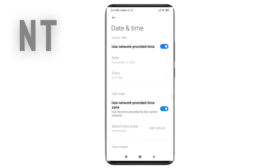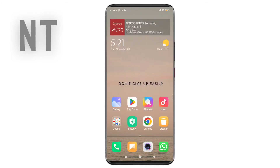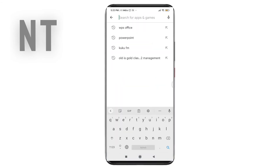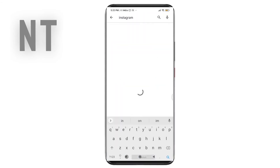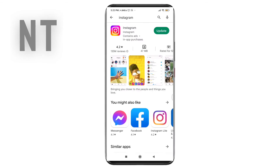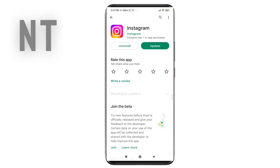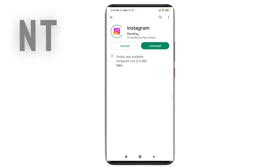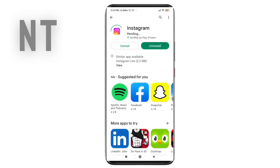The last method you can try to fix this issue is to update your Instagram app. Go to the Play Store, search for Instagram in the search bar, and update the app from there. Once you update your Instagram app, open it and check whether the issue is fixed or not.